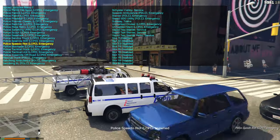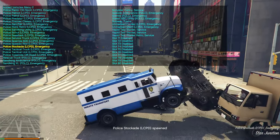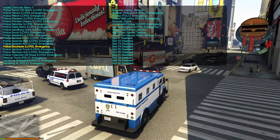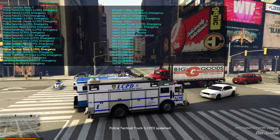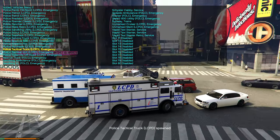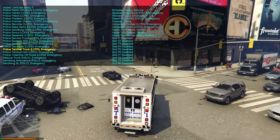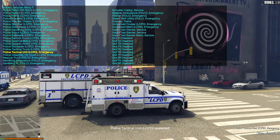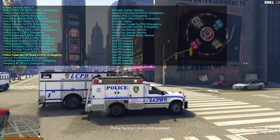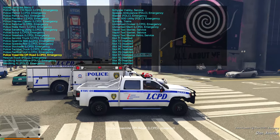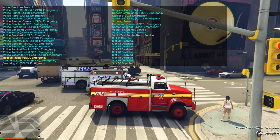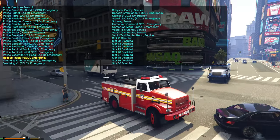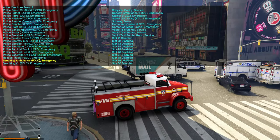Then the Police Stockade — LCPD police tactical truck. Police Tactical Unit LCPD, Police Yosemite Off Road, and a rescue truck. There are a lot of emergency vehicles — a lot of options for players.